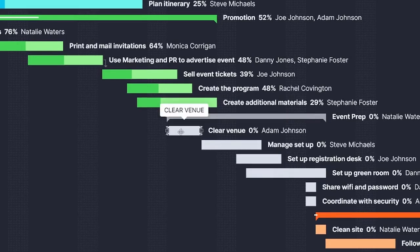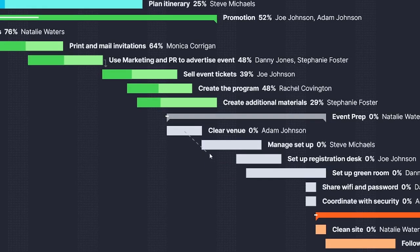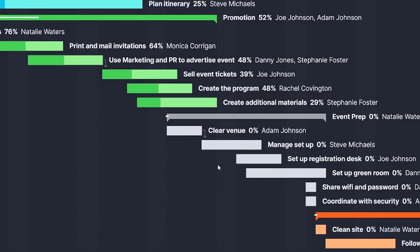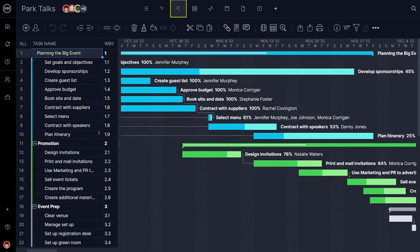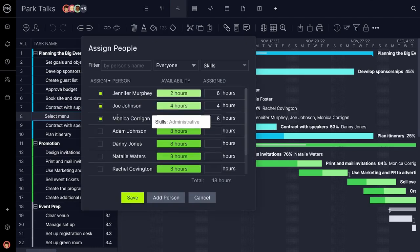If the stage can't be set up until the venue is cleared, link those tasks by their dependency so no bottlenecks occur. From the largest phase to the smallest task, event planners have complete transparency and control.